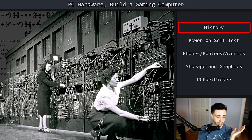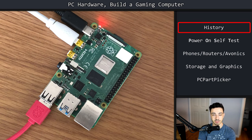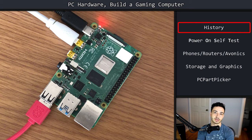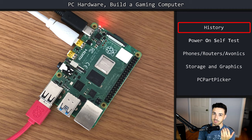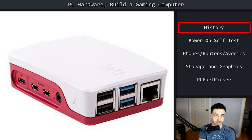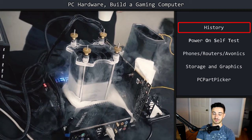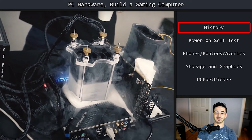Let's do some comparison. ENIAC occupied a 30 by 50 foot room, whereas a Raspberry Pi fits in the palm of your hand. The Raspberry Pi has a clock speed of 1.4 billion operations a second on four cores, making it roughly 5,600 times faster than ENIAC. The fastest processors today can exceed 5 gigahertz per core, meaning they are hundreds of thousands of times faster than the old computers — and not just in processing speed.